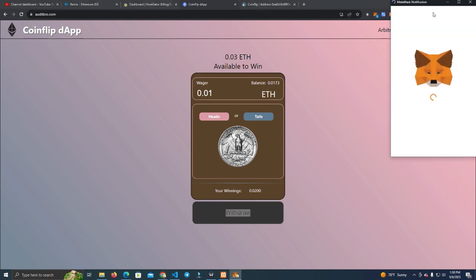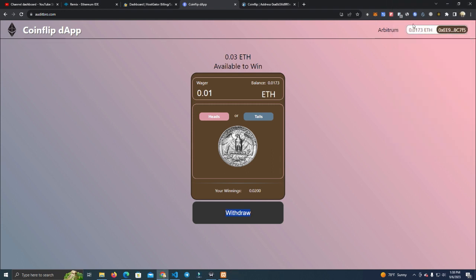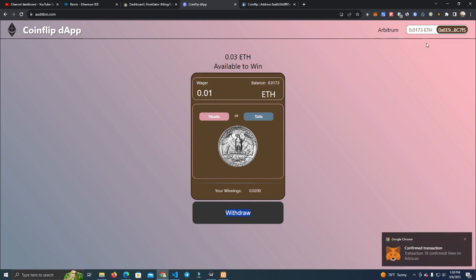Click withdraw. As you can see, we have 0.0173. Now we get our winnings as well.